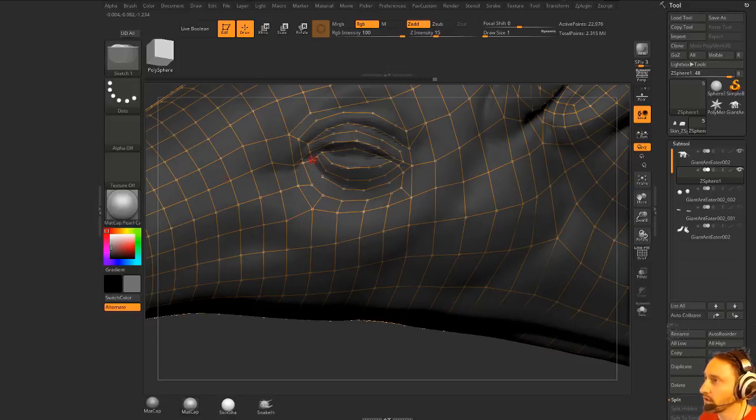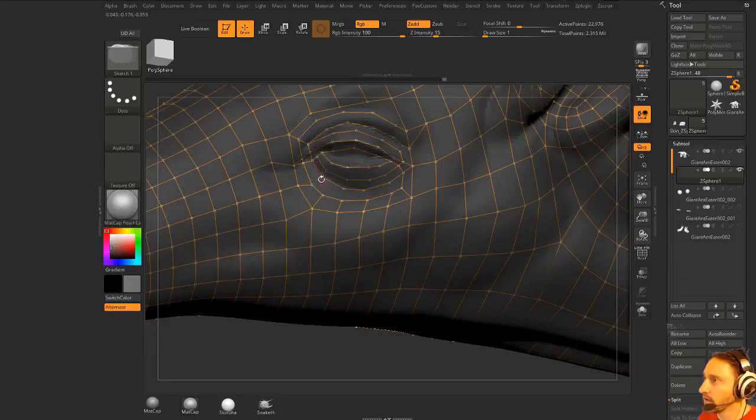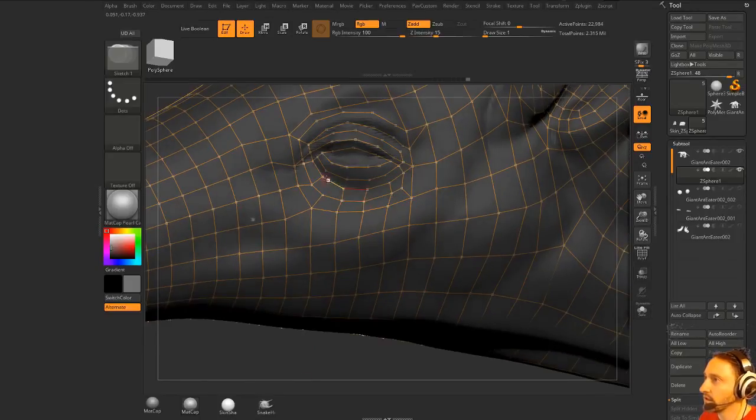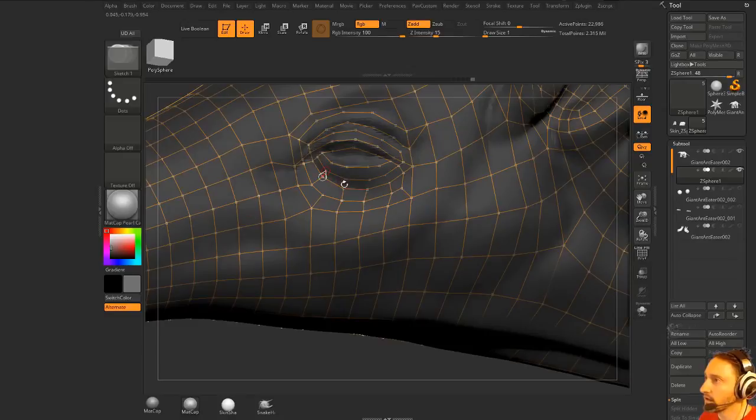I got a little extra one in there. There we go. So now we're just kind of going back and forth, and then again moving as needed, and then here.